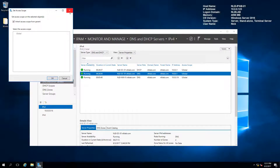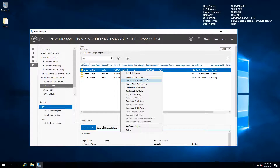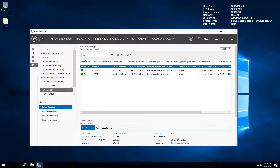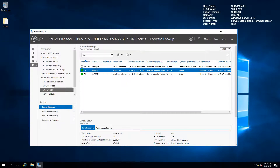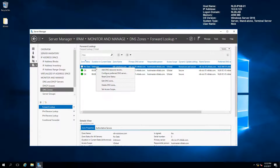Currently everything is under the global scope — the default — and you can inherit access from a parent. I'll speak about access scopes later. Under DHCP scopes you can see I've created several test scopes that are running. Right-clicking gives options to edit, create a reservation, create a super scope, do DHCP failover, or add a DHCP policy. For DNS zones, I have the NLB lab zone and the nlbsolutions.com zone hosted on my network server, and I'll be able to manage the DNS scope from here as well.